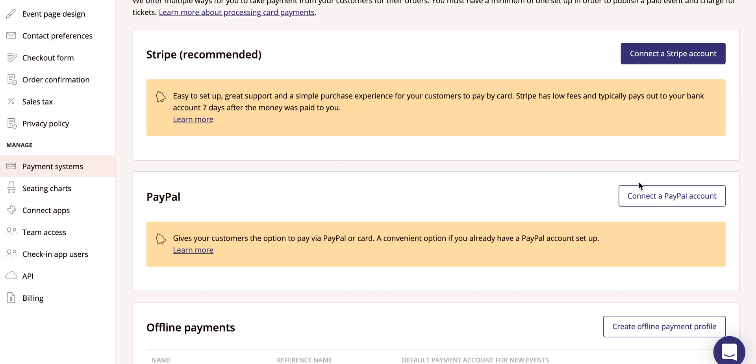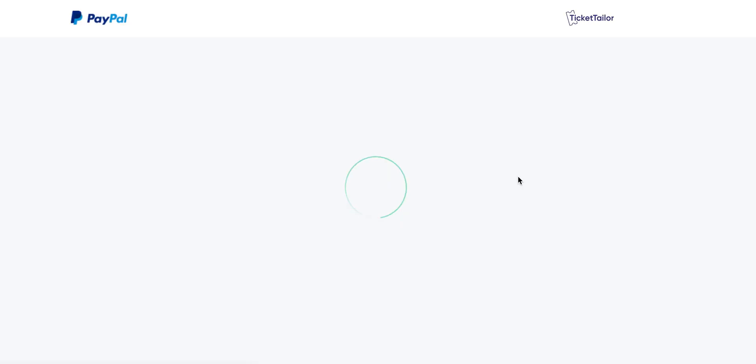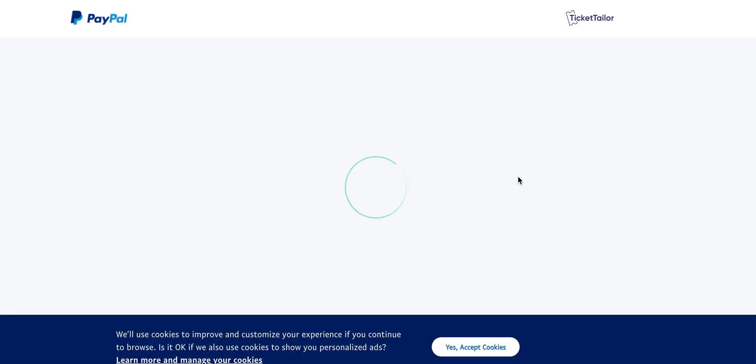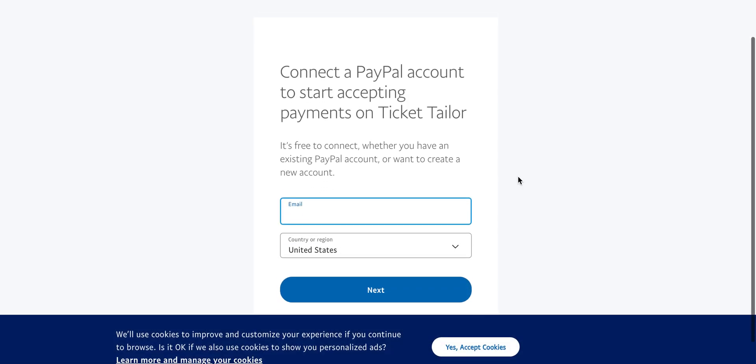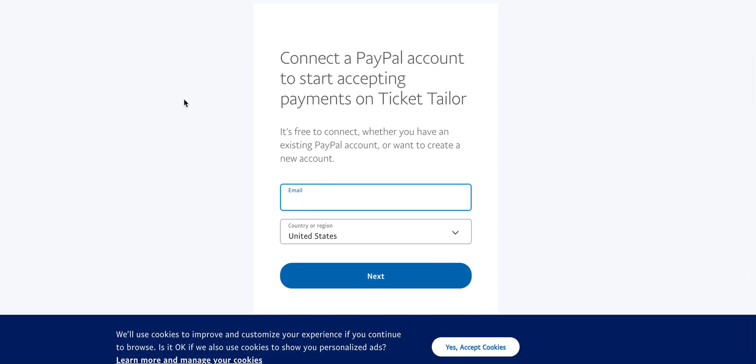Similarly with PayPal, click the Connect to PayPal account button, and you'll be redirected to connect or create a PayPal for Business account.